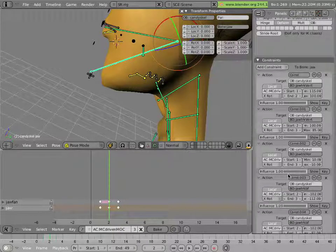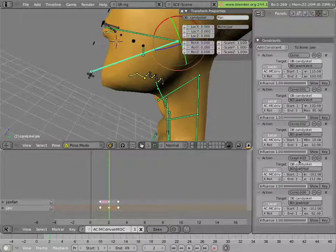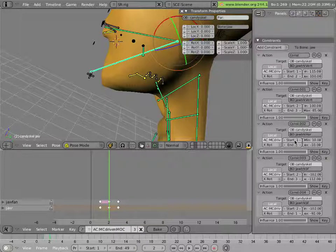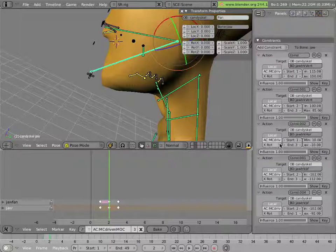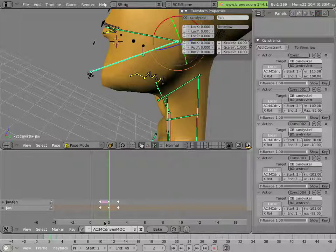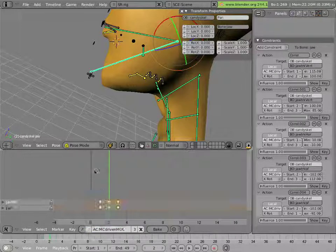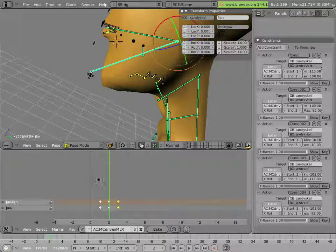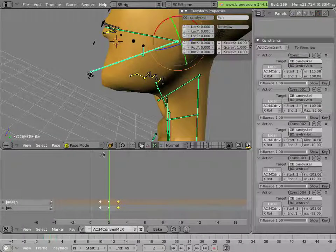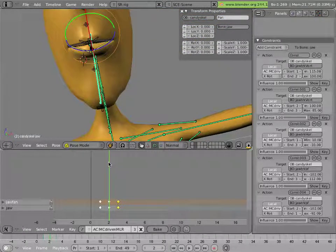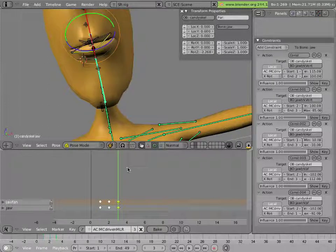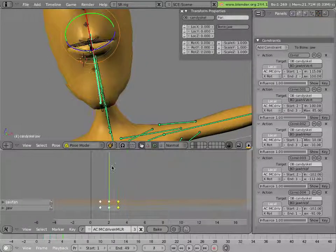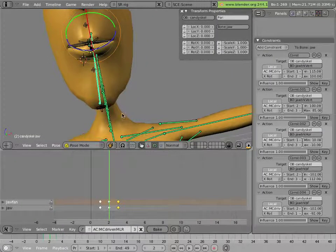And then we have the jaw track horizontal going from one to three is driving the MC driven mouth left right action, which is this action right here, which is more visible from the front view. And this is what happens as you move that bone left and right.